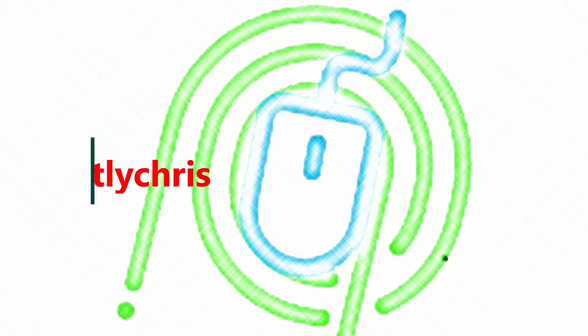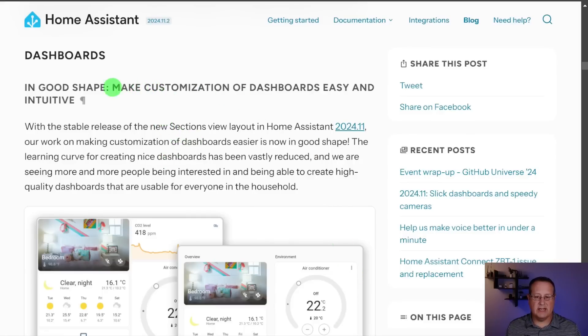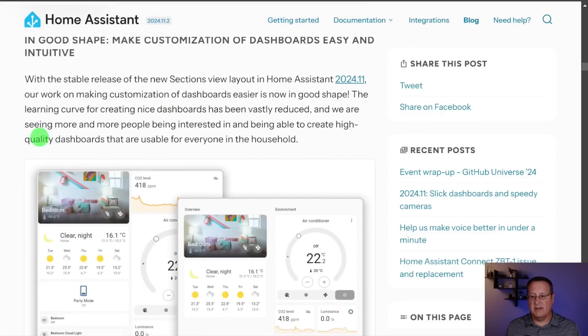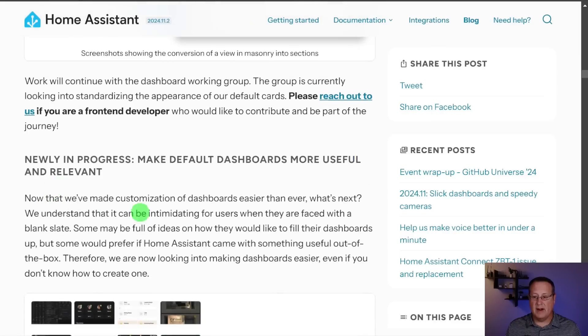I've made a few tweaks and added a couple of things here and there, and I'm going to show you what I've changed based on new things that have happened in Home Assistant. Home Assistant released their year-end roadmap update, and in that they talk about a lot of things, one of them being dashboards. They recently released the sections view layout in the 2024.11 version of Home Assistant and are making that the default dashboard, making dashboard creation easier overall.